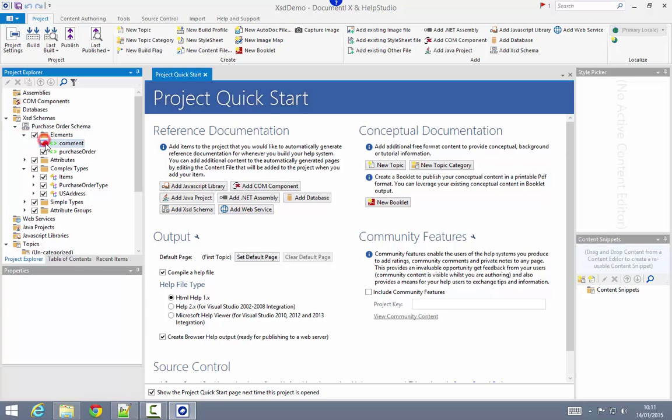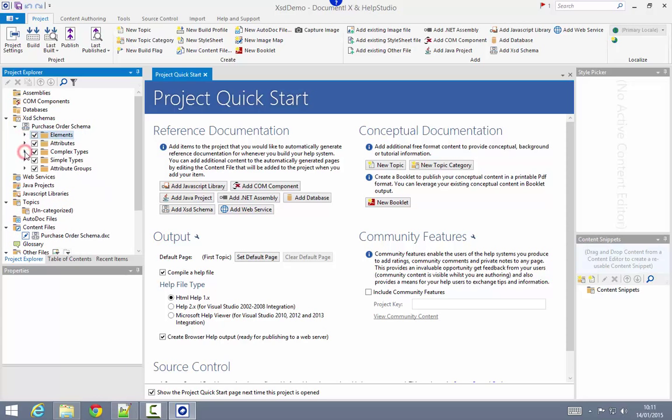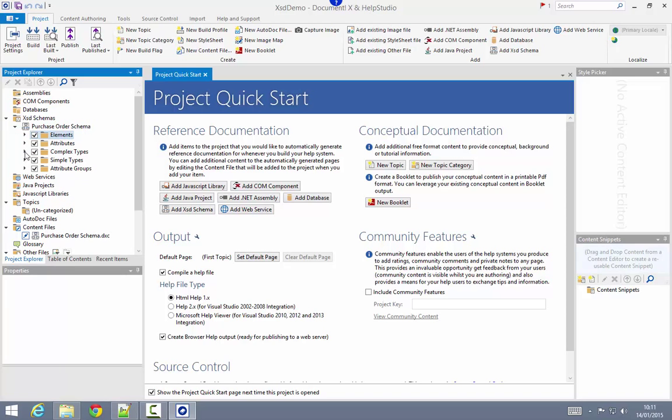I can quickly and easily untick particular items I might want to exclude from the generated output for that schema. Documnetics has also added a content file to the project, and this is where I'll later be authoring additional content to supplement what's automatically generated.